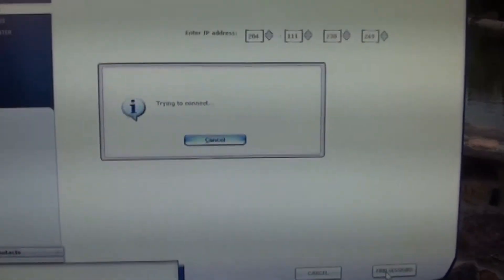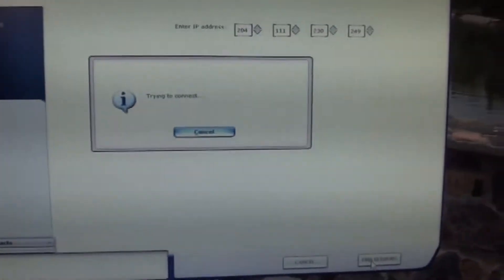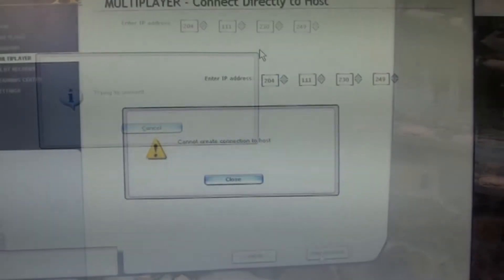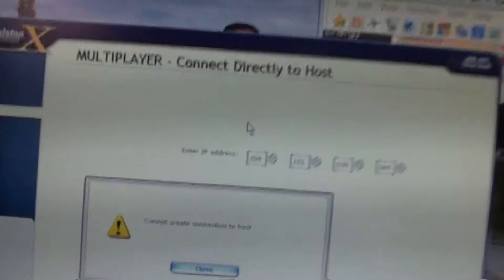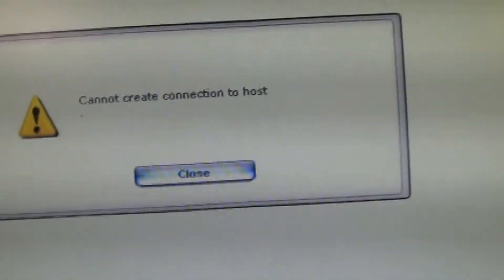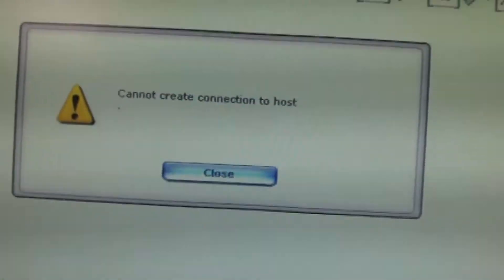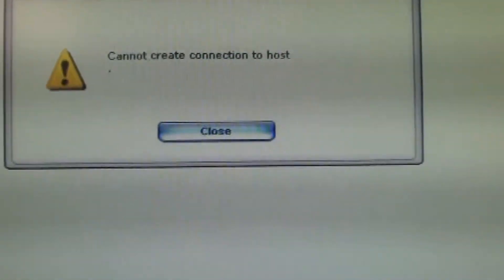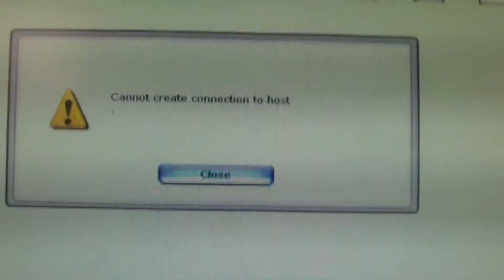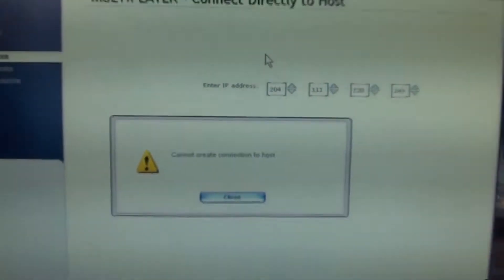This is the problem some people have. Alright, I'm back, and it gives me this message, which you guys are probably familiar with. Cannot create connection to host.